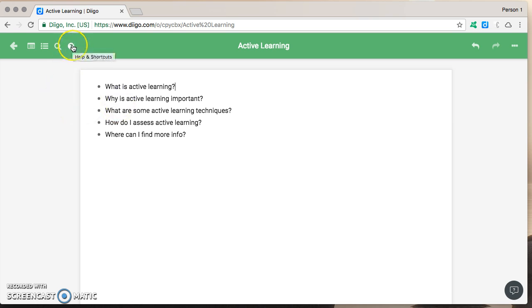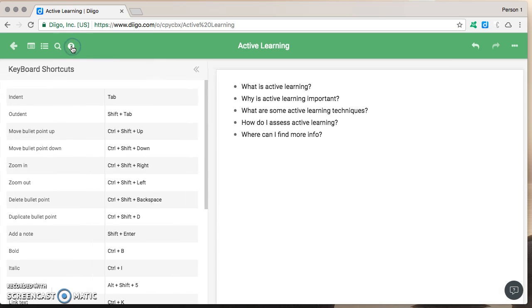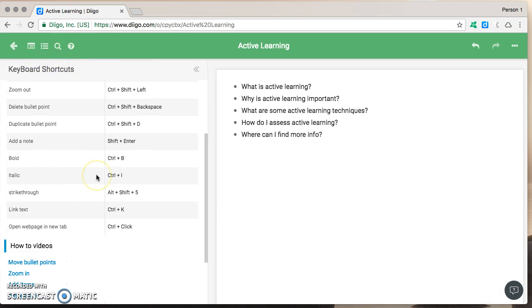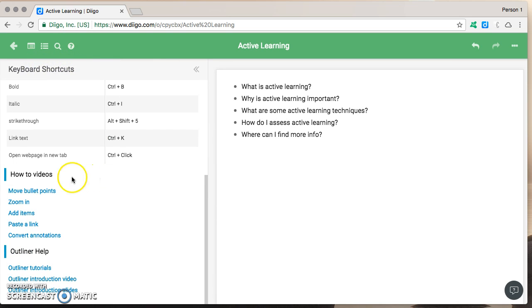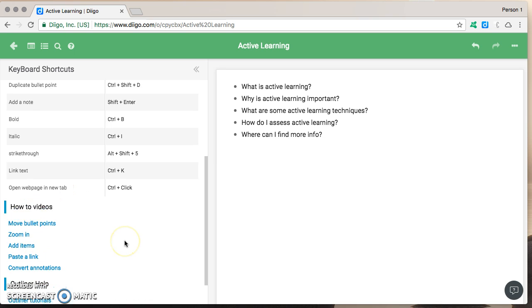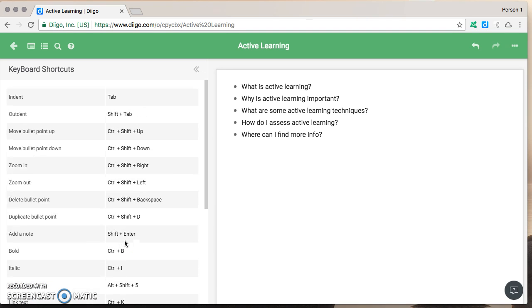To check out all of the possible options click on the question mark sign up here and you're going to see your keyboard shortcuts as well as some links to some videos and outliner tutorials should you want or need more support.